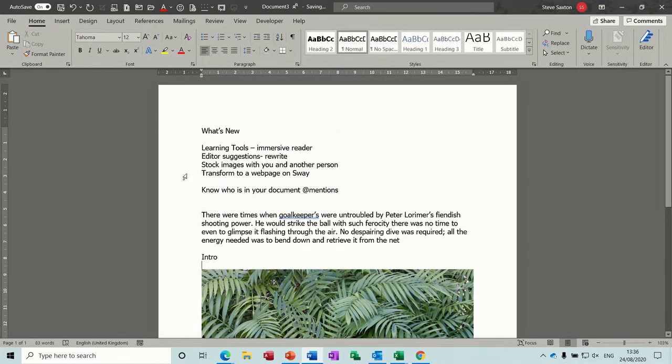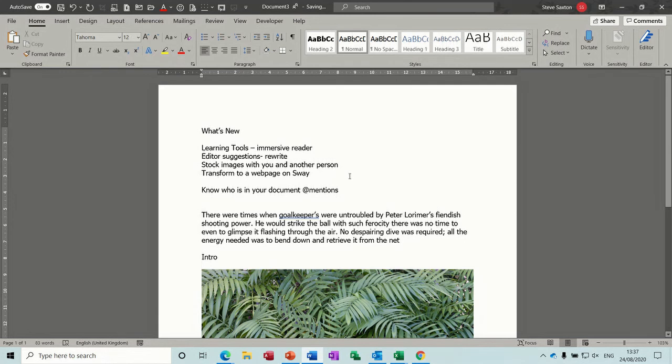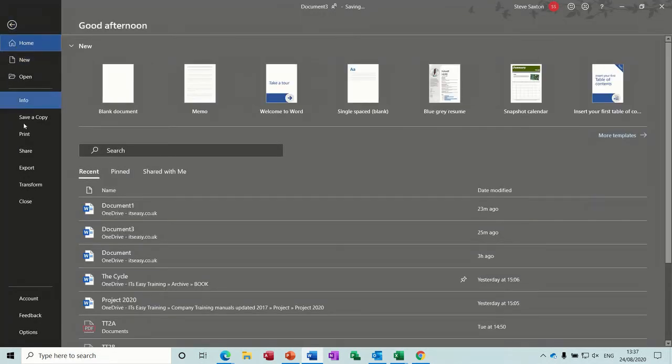Now you can also use a transform feature to transform what you're looking at on the screen now into a web page on Sway if you've got an Office 365 subscription, which I have. So if I go file and then transform.